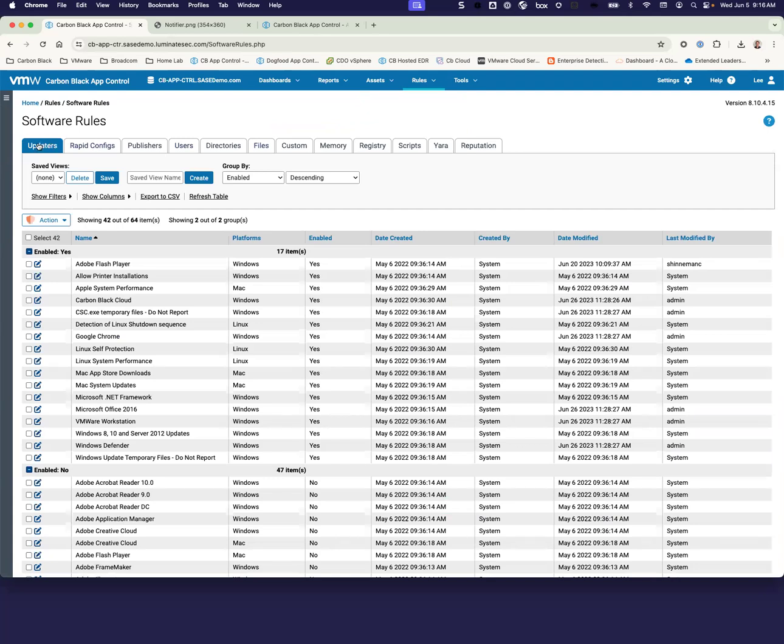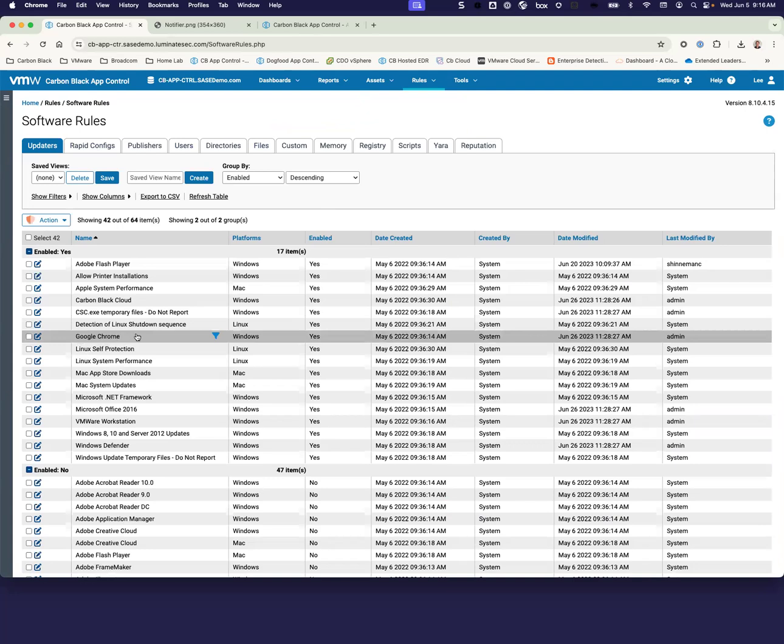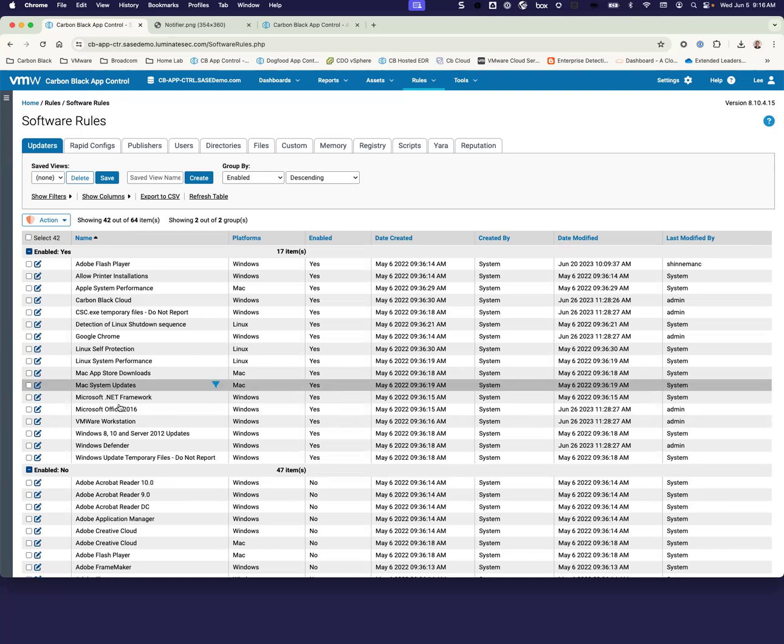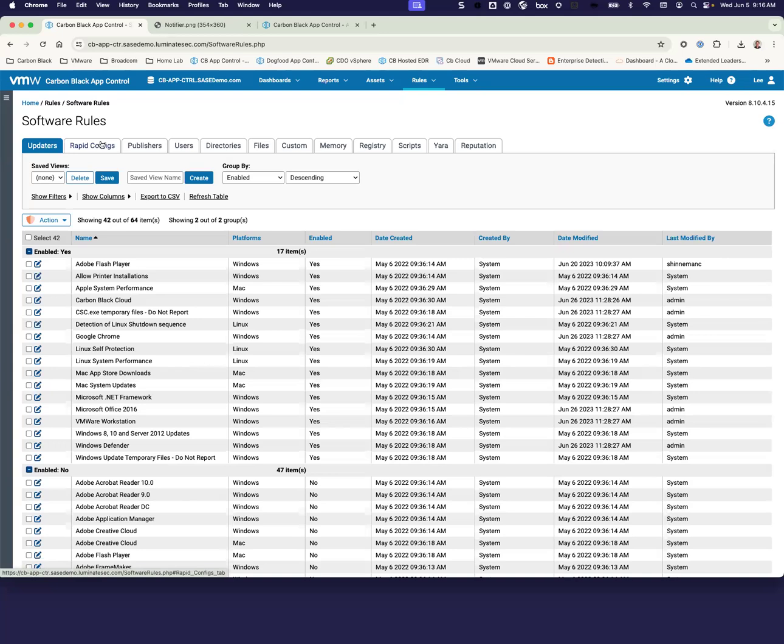Within software rules, we have some that are considered global. So like, for example, updaters is a global approval, and I can go in and approve things like Google Chrome that might want to self-update often. However, let's say we've got legacy systems that require a certain version of Adobe Acrobat Reader to run. We may not want to approve that to be updated within the system so that we wouldn't enable that updater to be allowed to run.